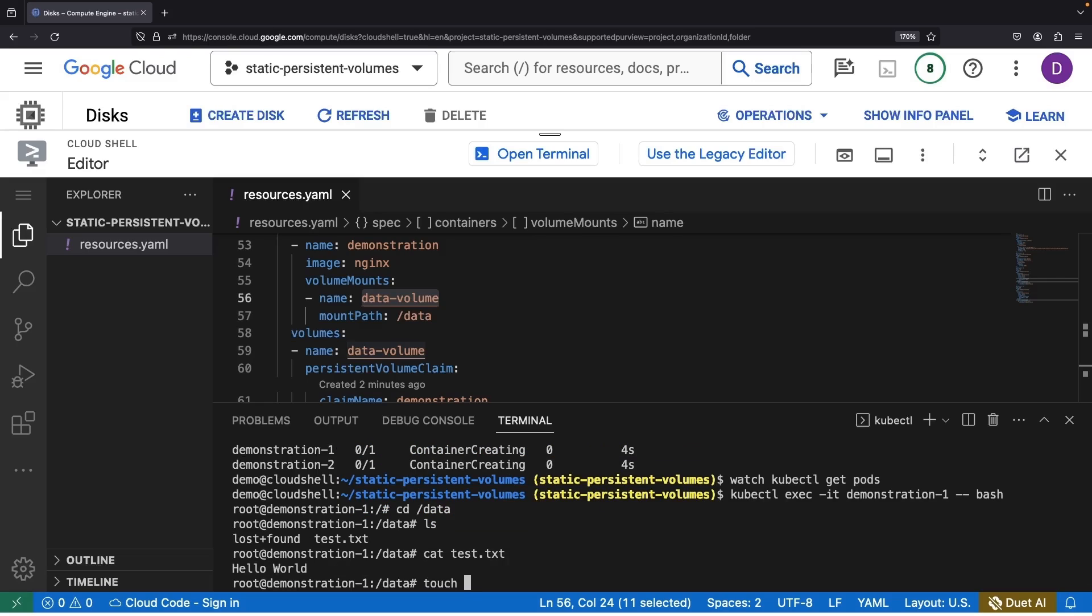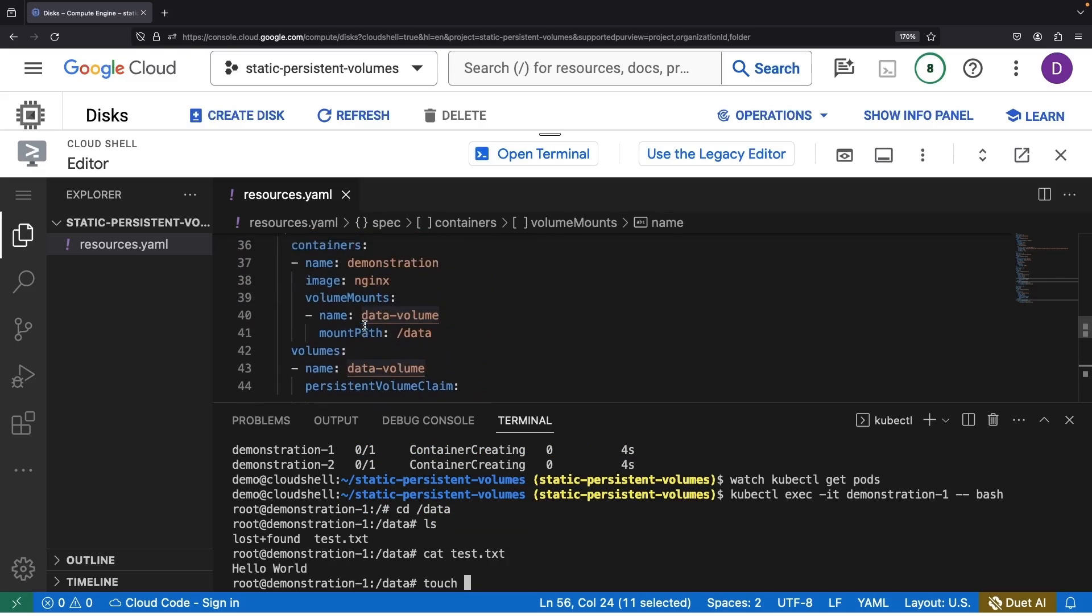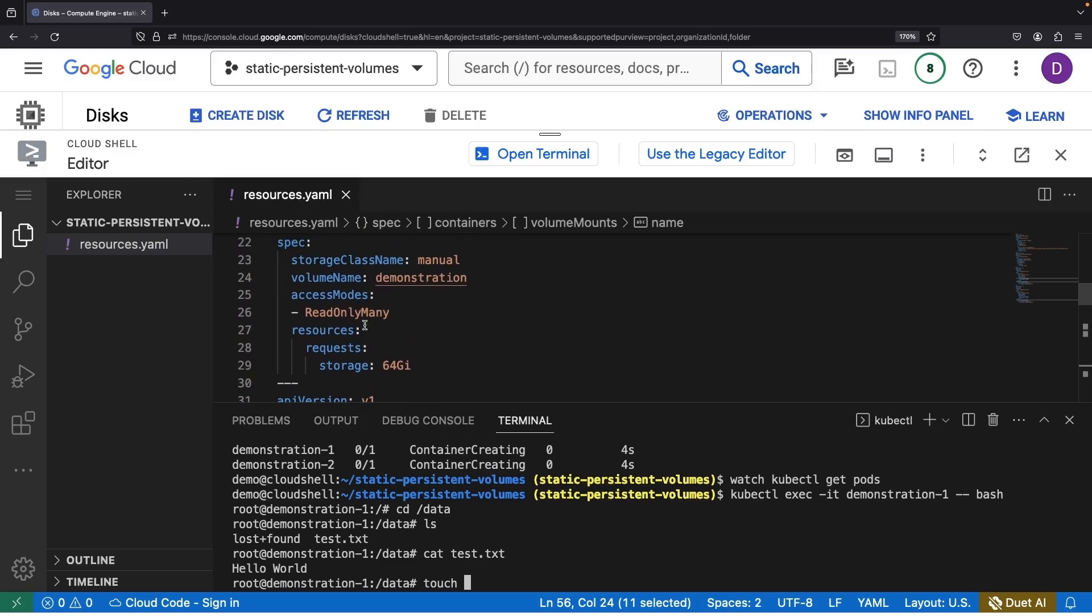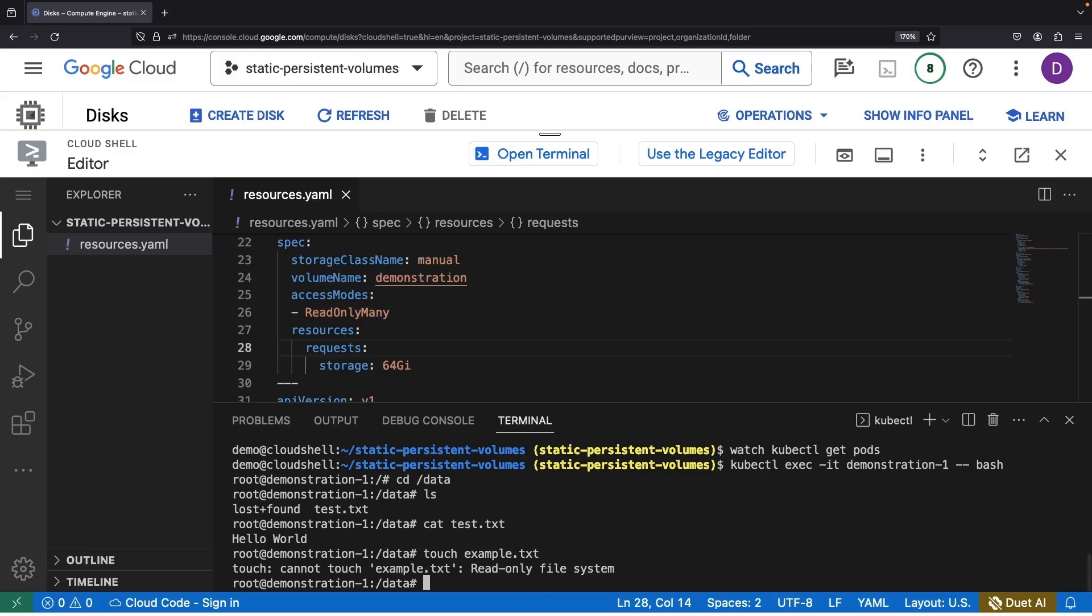A caveat to remember though, because we opted for the read-only many approach, this is a no-go zone for data writing. It's a read-only file system. This rule of law applies on the second pod as well.